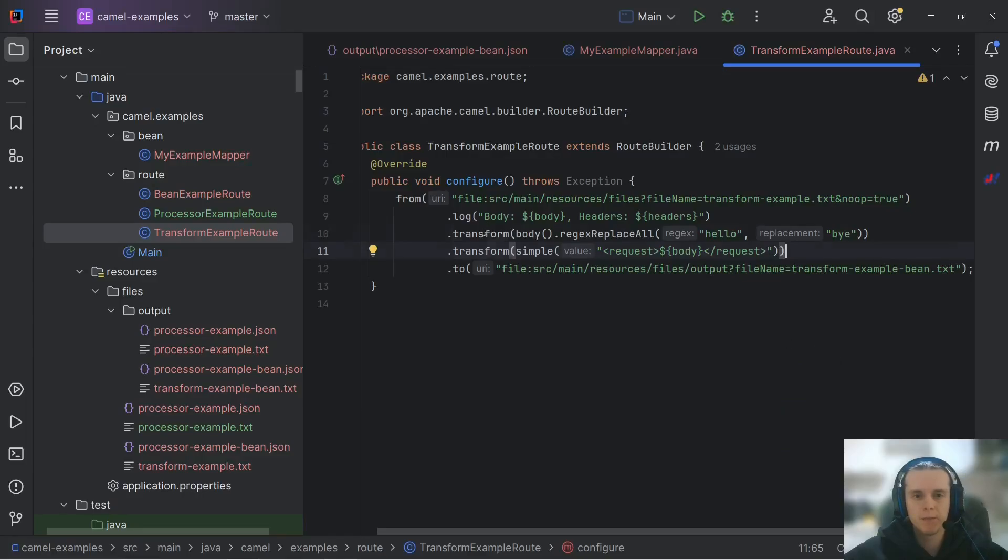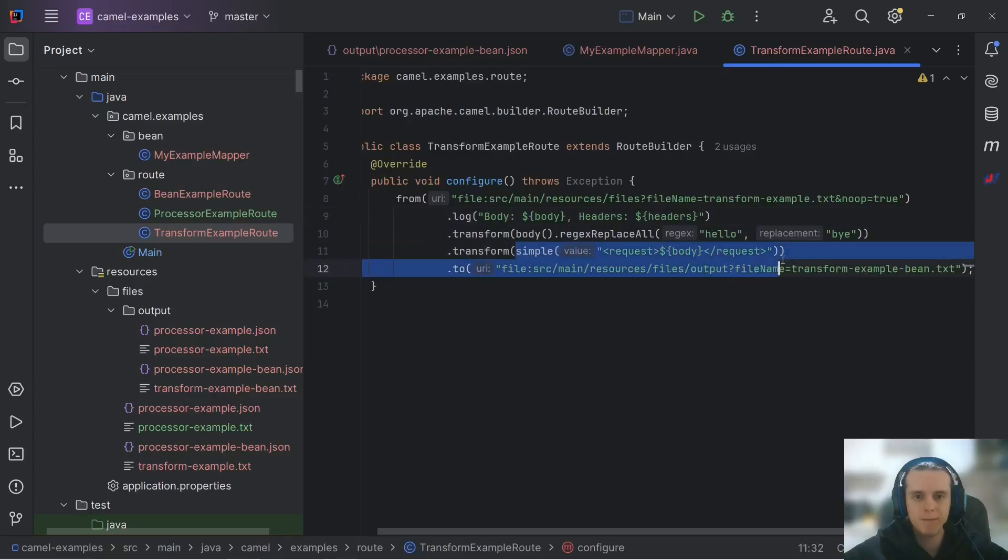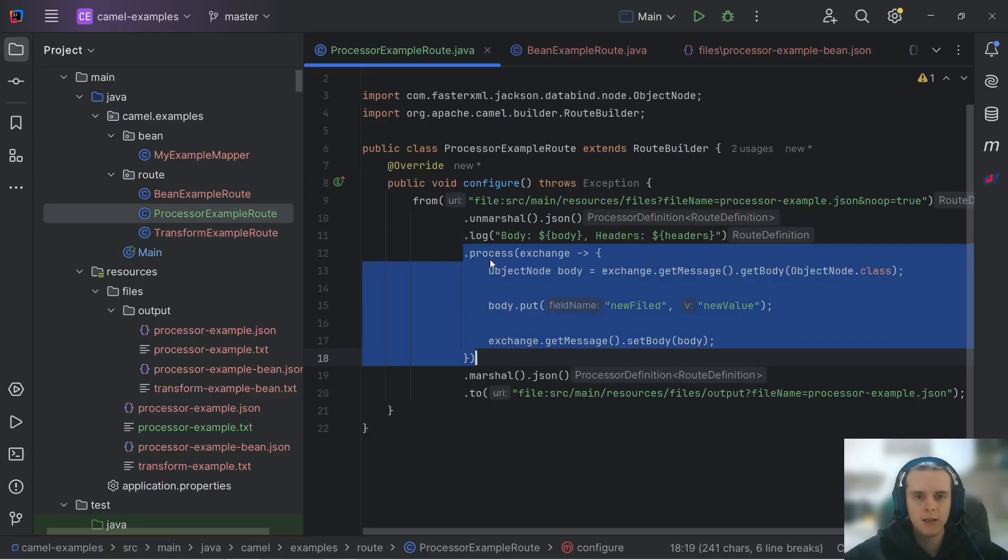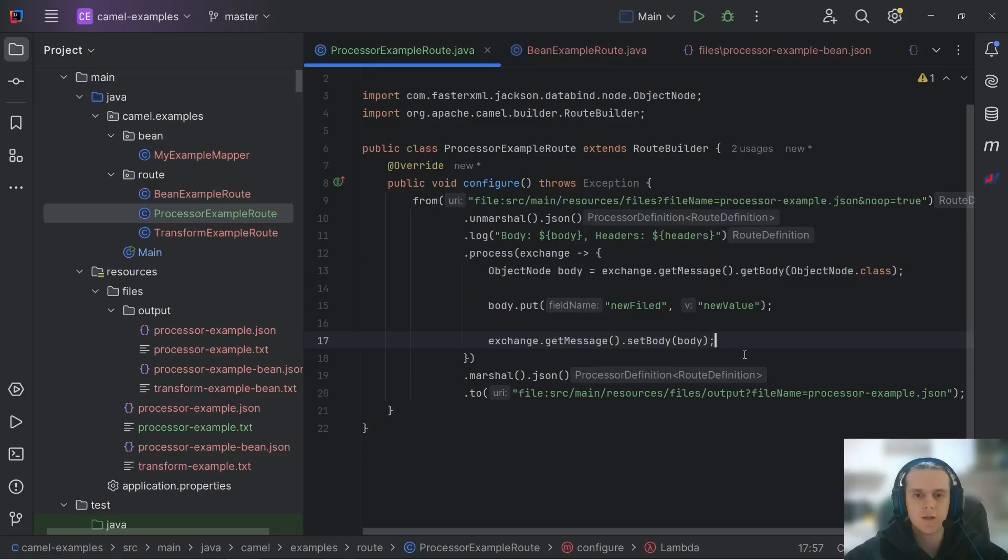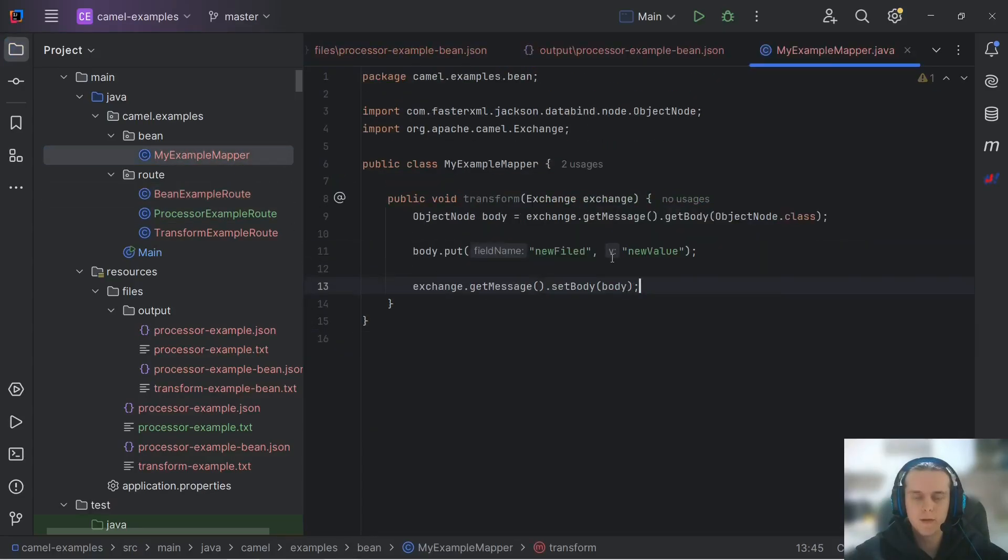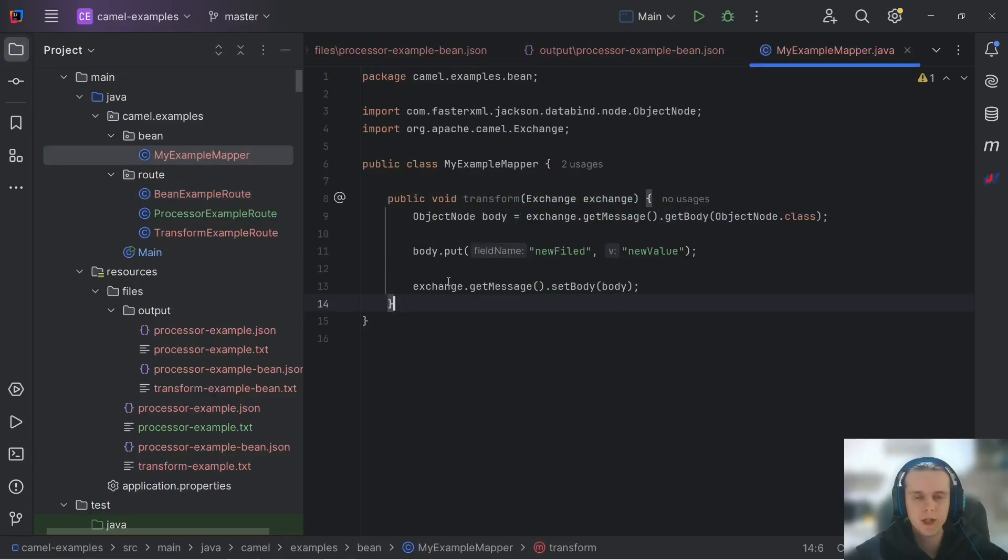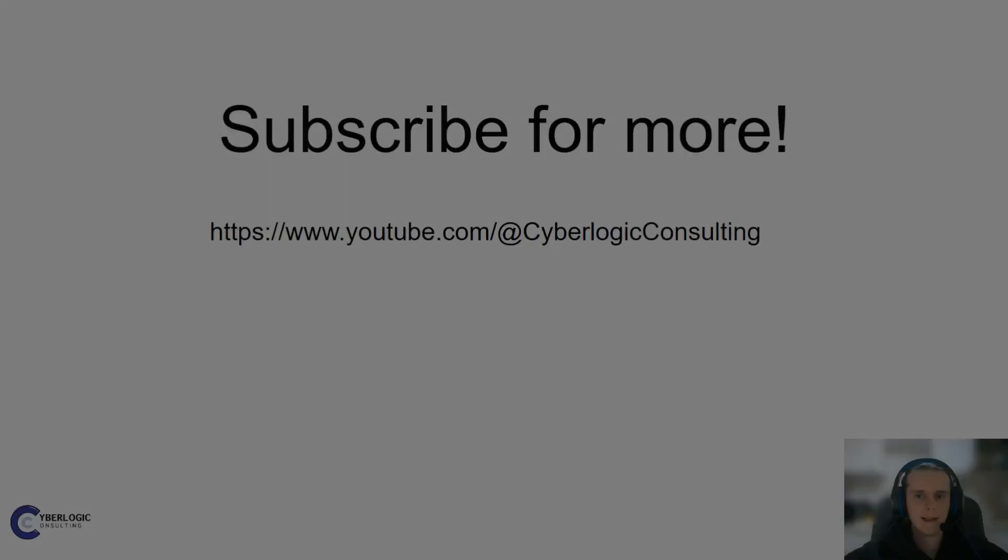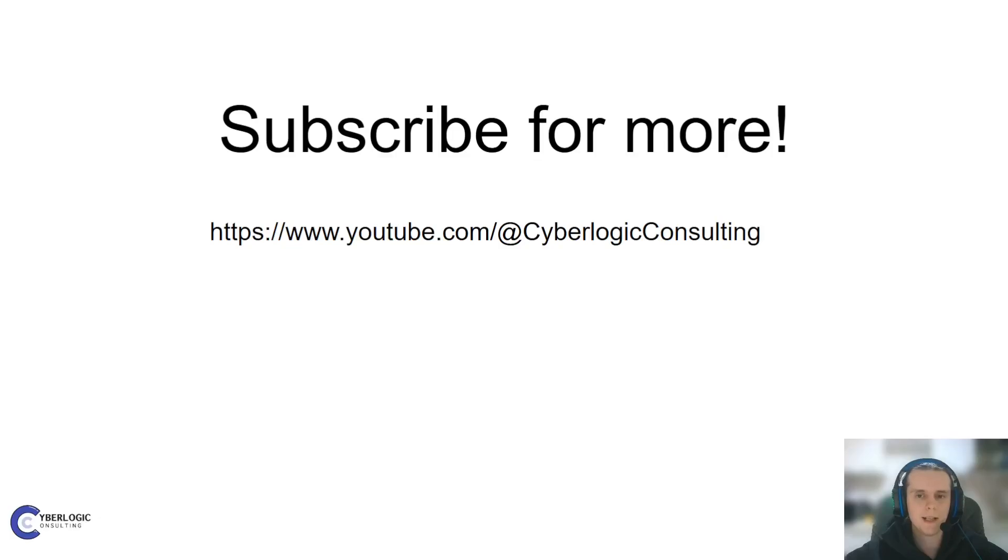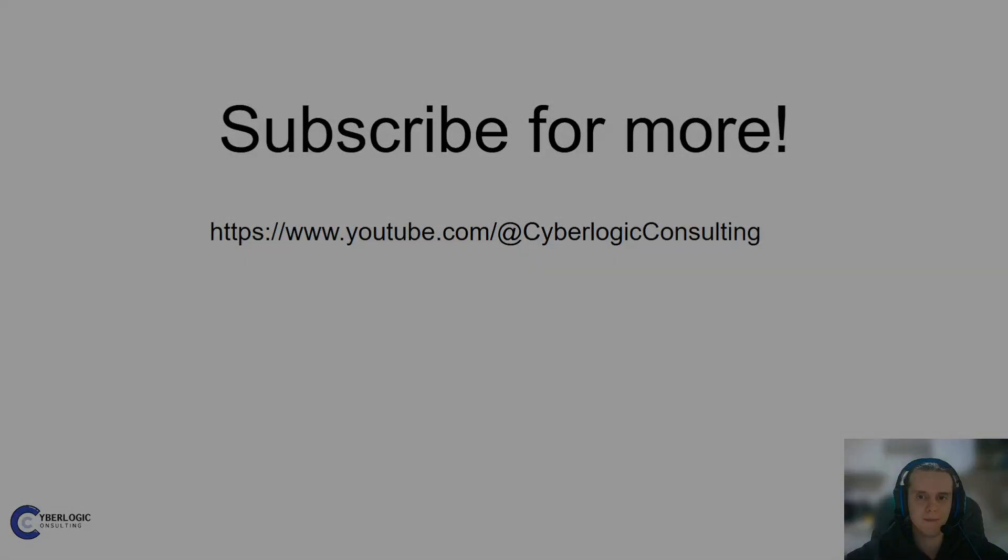So to sum things up, transform DSL element is usually used for simple situations when we can use methods available with body DSL element or when simple language is enough. Processors are usually used when we need to have custom programmatic modification of our message. And finally, beans are used for more complex situations. Also bean DSL element does method binding, which allows us to not specify the exact method we're calling here. And with that, here is the end of our video on transforming messages with Apache Camel. Thanks for joining. Be sure to like, subscribe, and hit that bell icon. And if you have any comments or questions, leave them down below. I will answer to all of those. See you in the next video. Until then, happy coding!